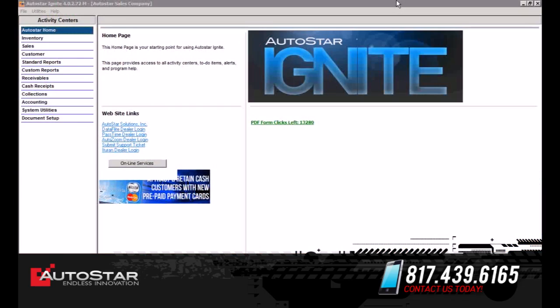Welcome to the Autostar Ignite software demo. This is the Autostar Ignite homepage, and this homepage is a starting point for using the Autostar Ignite software.